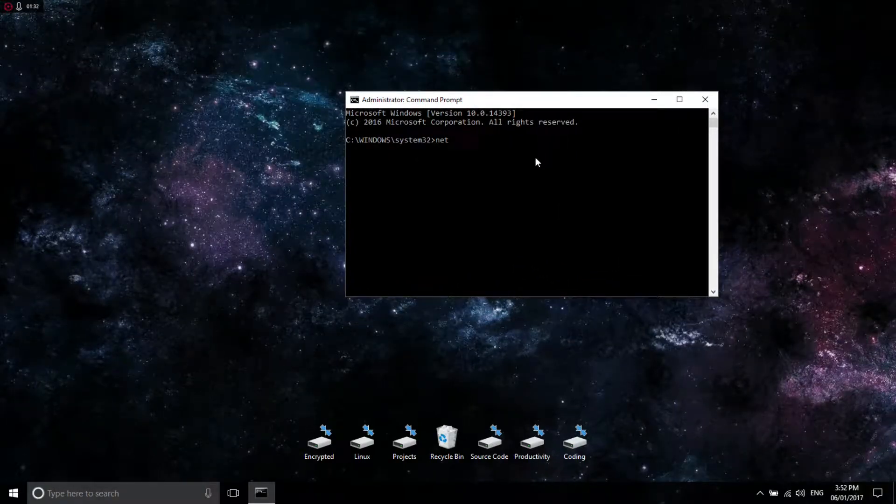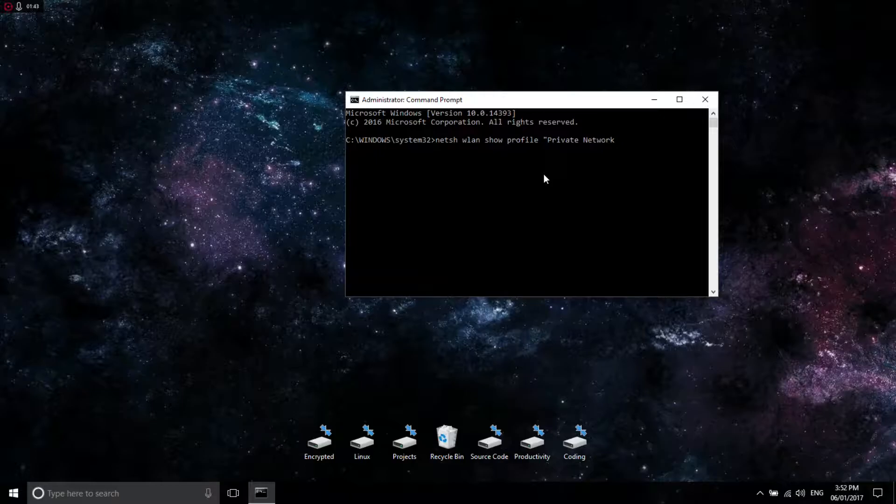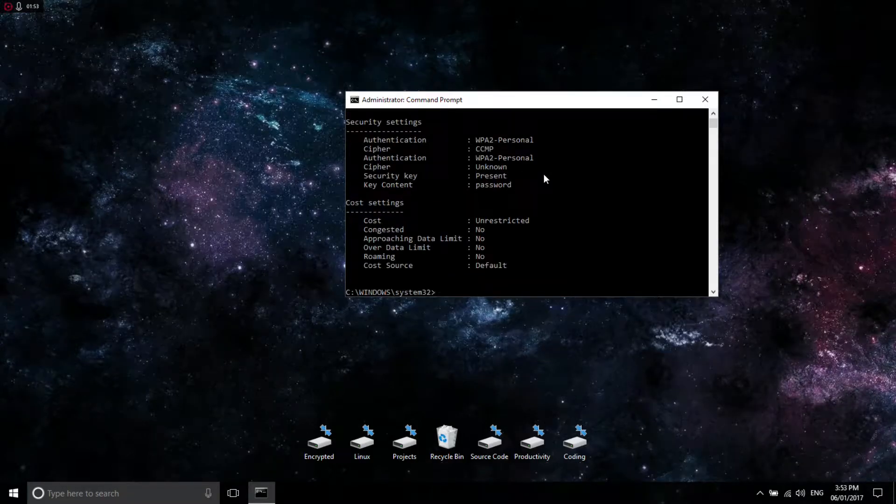Type in NETSH WLAN SHOW PROFILE, space, then put a quotation. Right-click and put in the network name in quotation, then type in key equals clear. Then press enter.